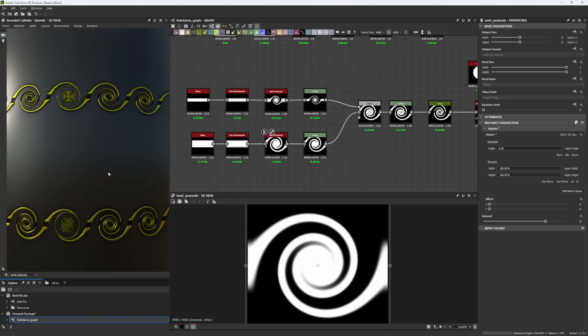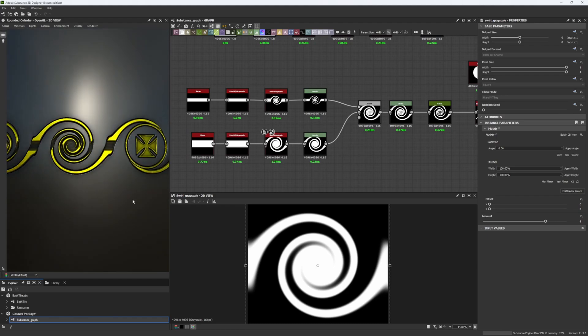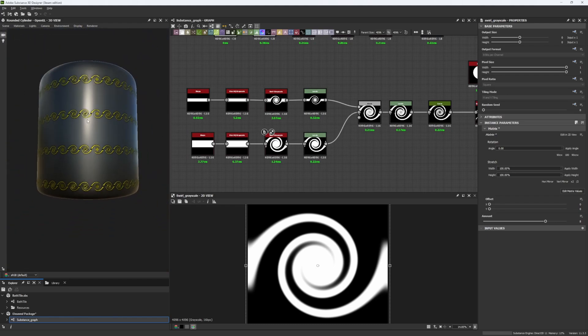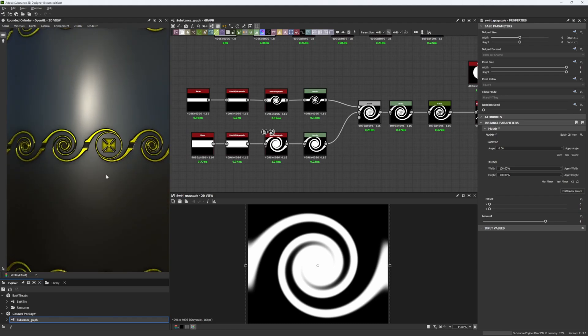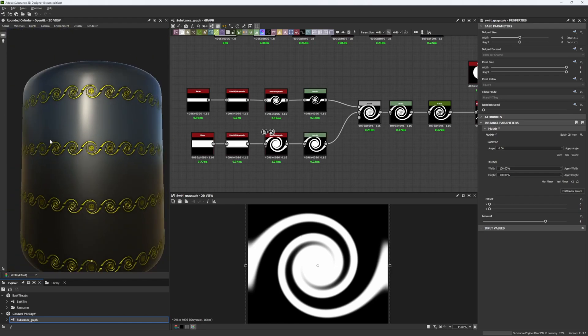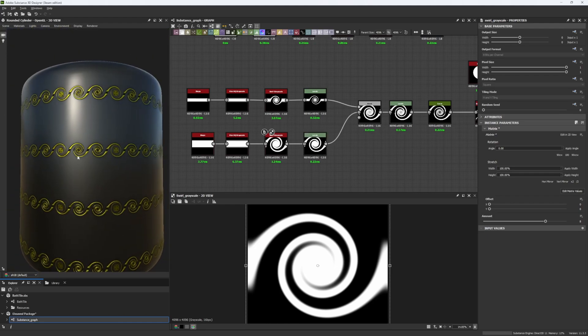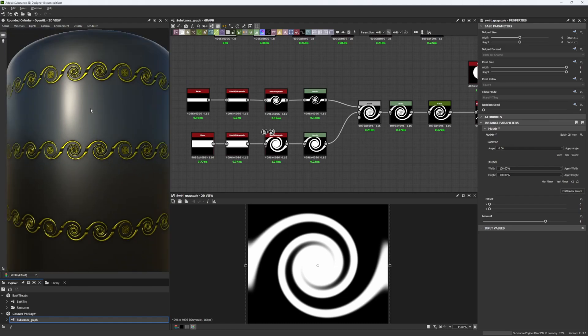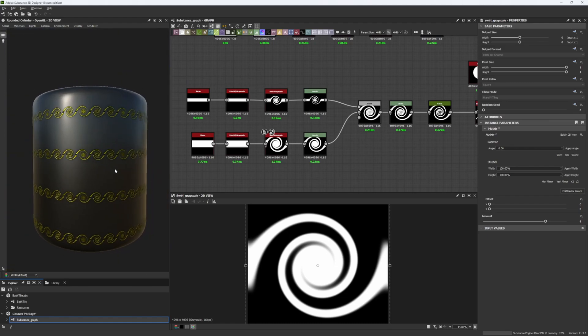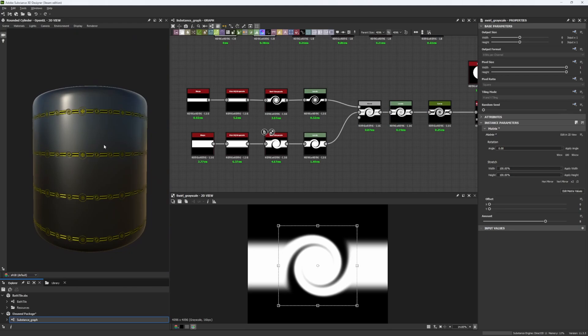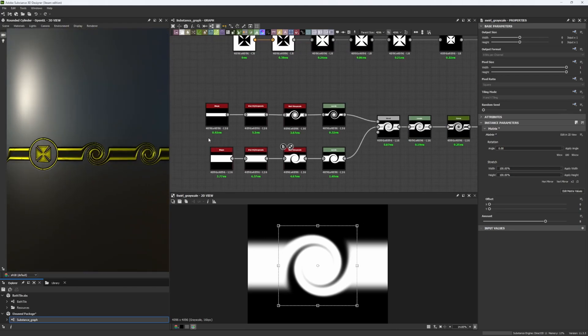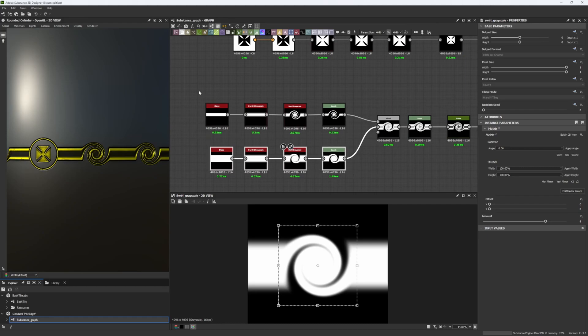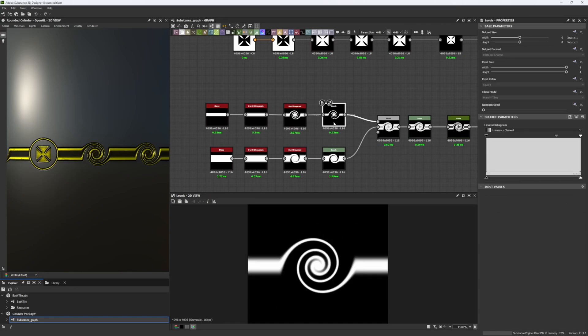As you can see here, this is completely procedural. I have changed completely these and things are still tiling. Of course this part here doesn't make sense because it wasn't made for that, but it's a good example to show you how it actually works and what kind of shapes you can achieve.